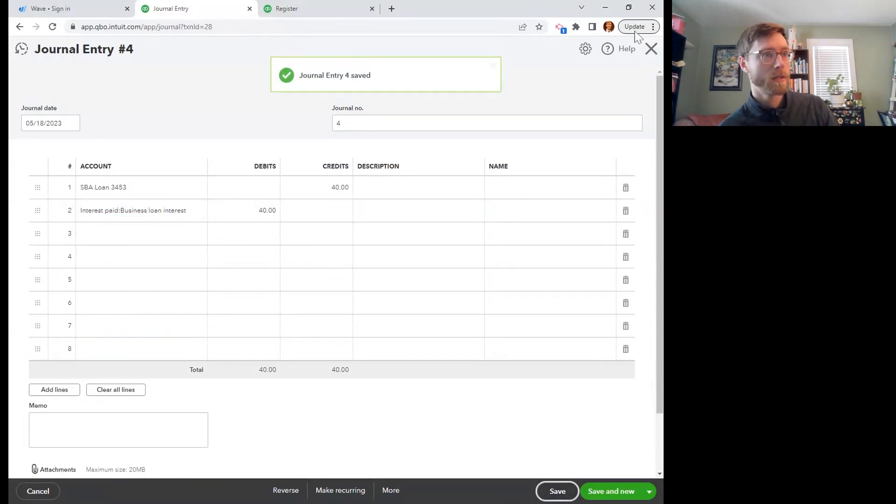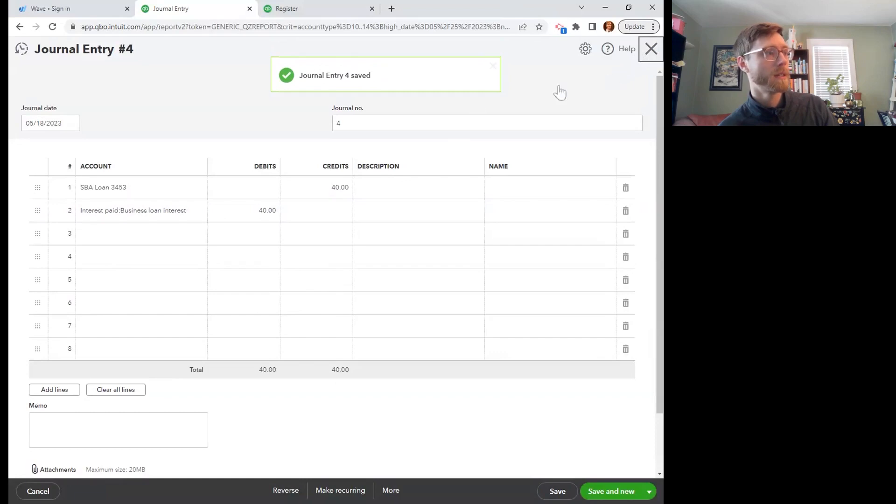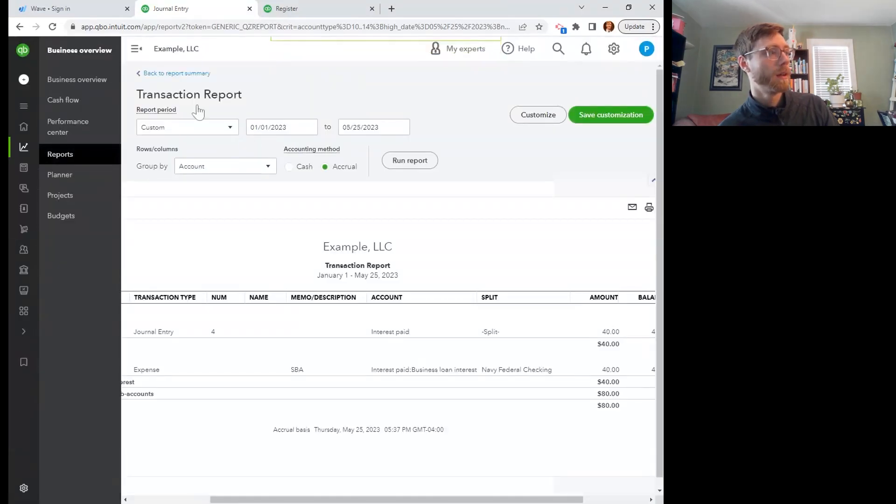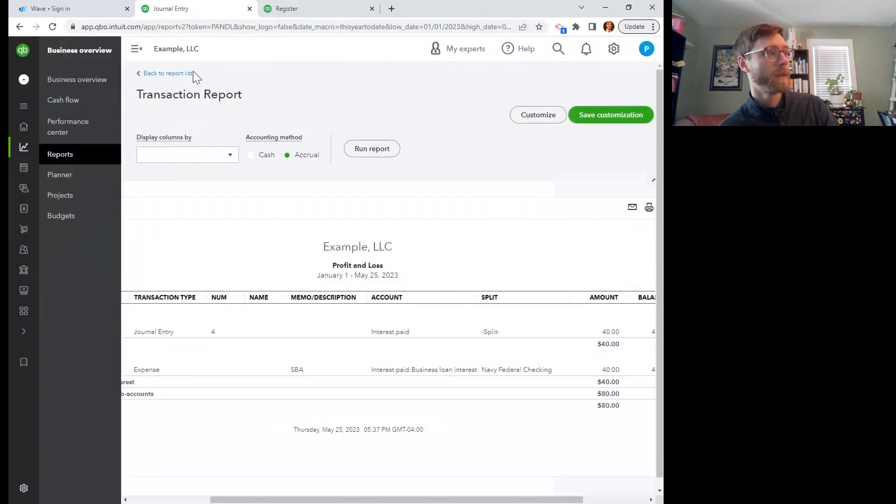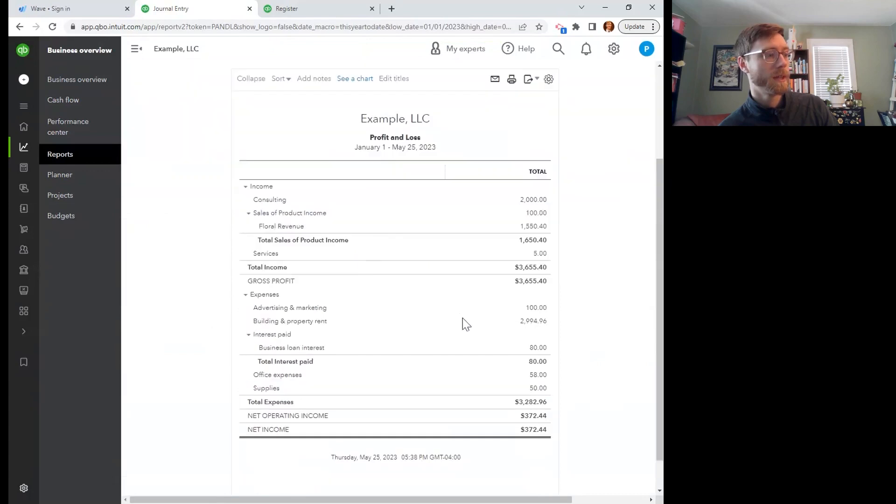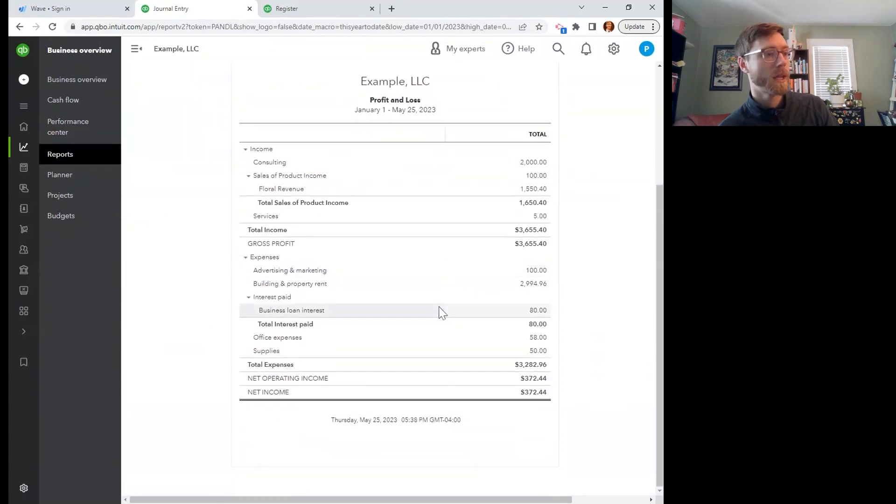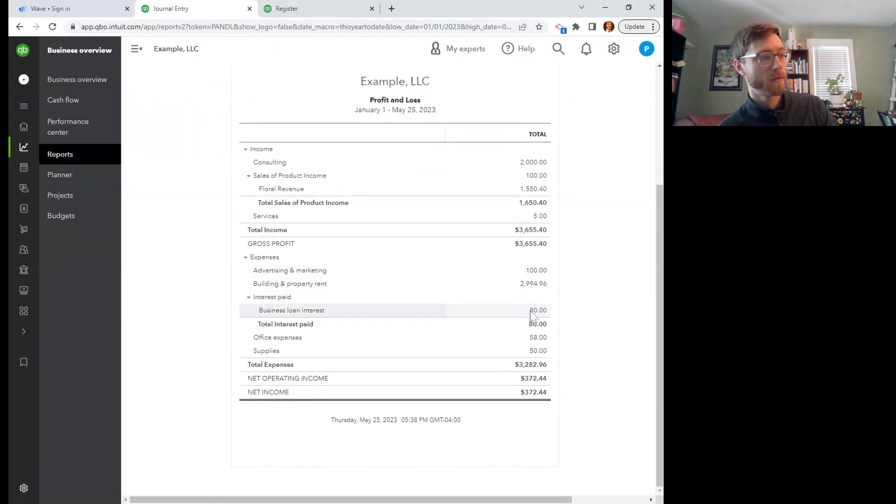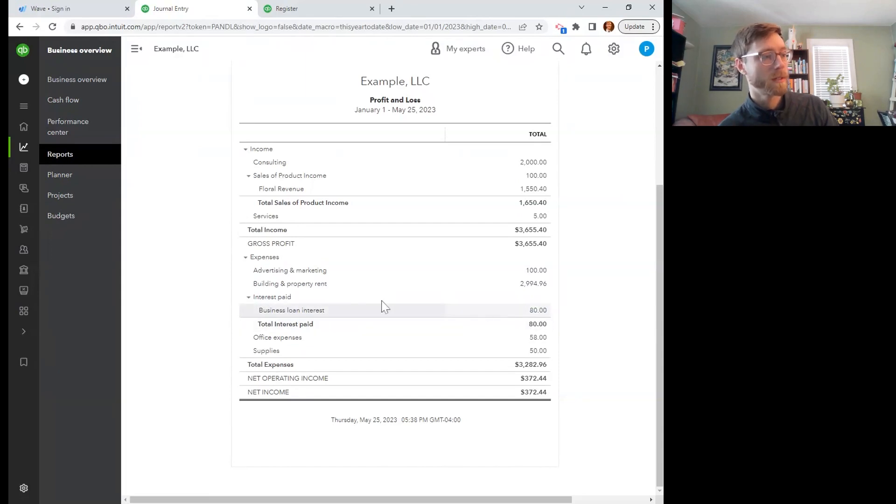Great. Exit out of that, back to my report summary and let's see if it's updated. Yes. So now we don't have it in two separate places. We have consolidated it down to that one business loan interest account. So that's nice.